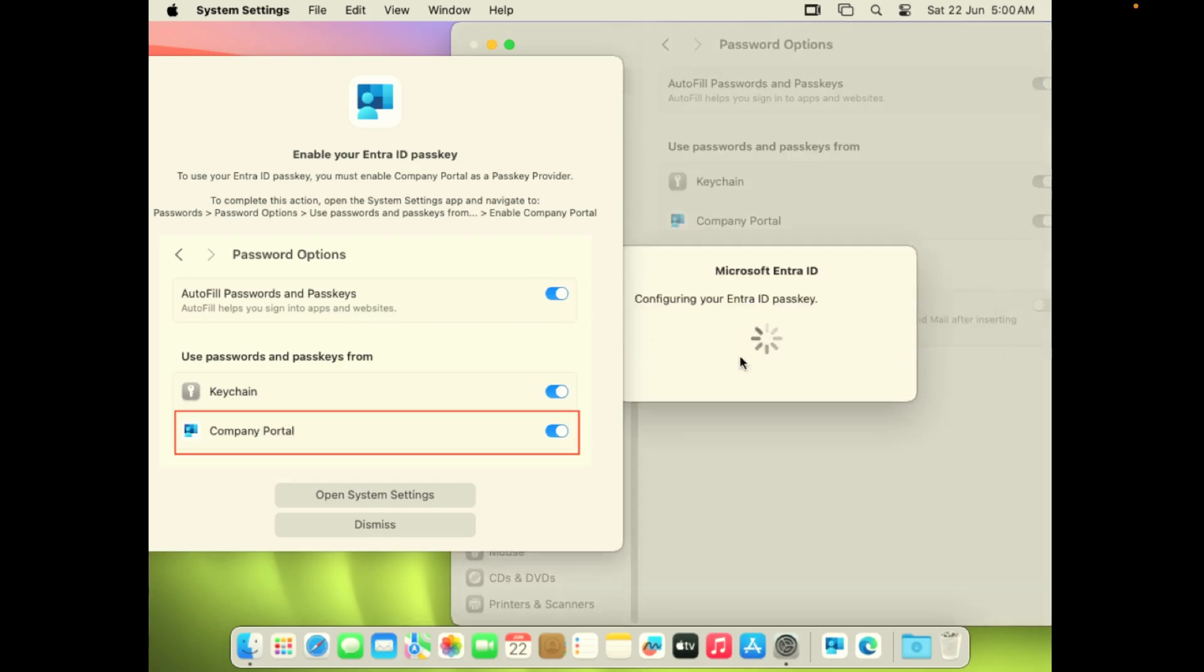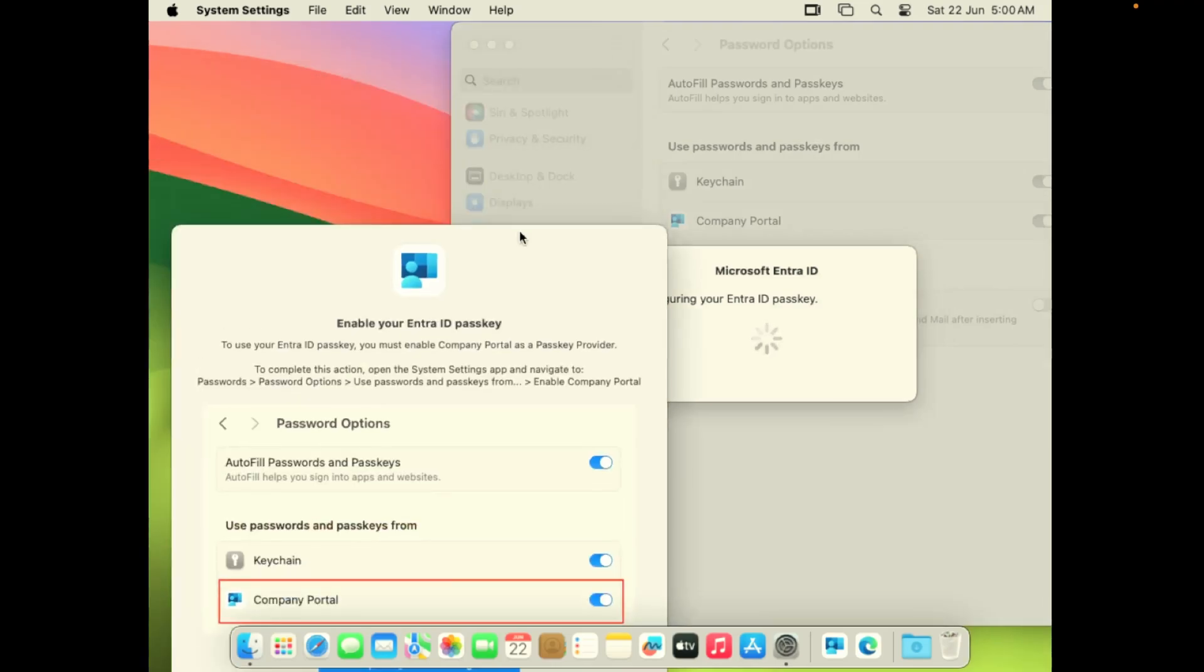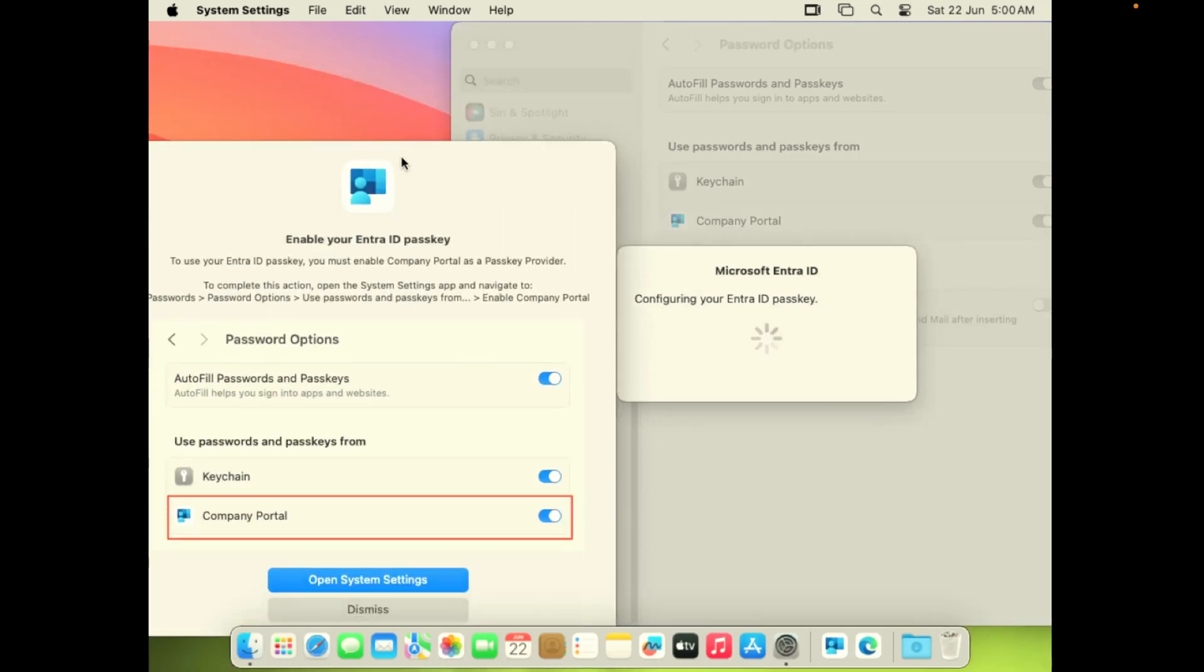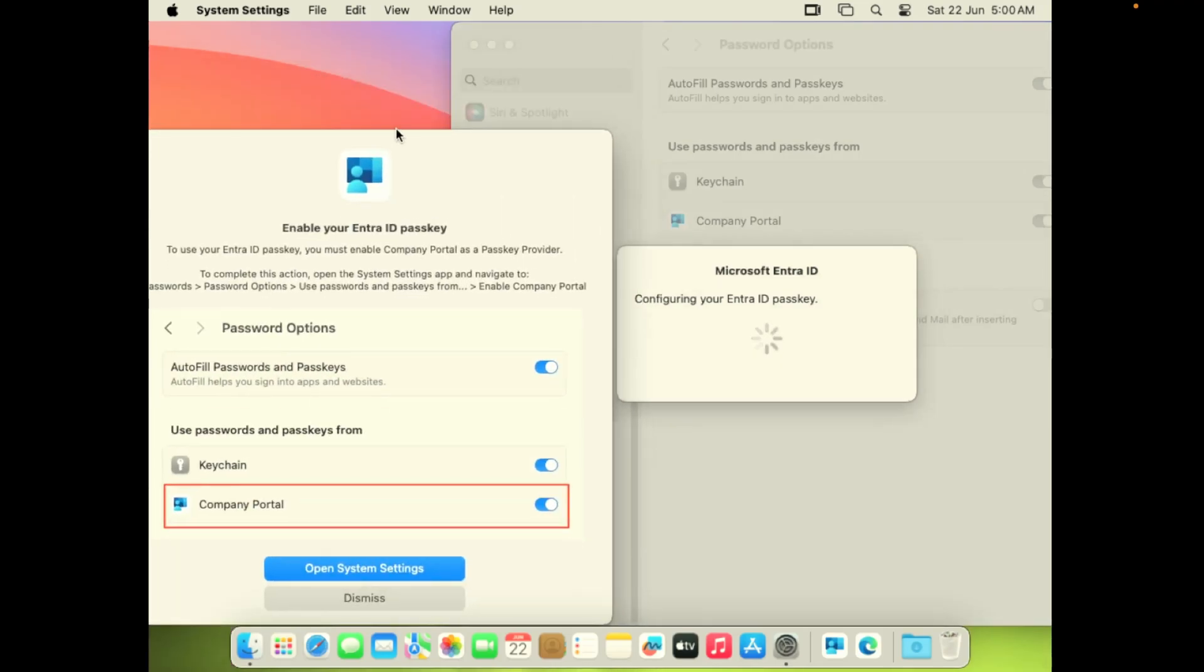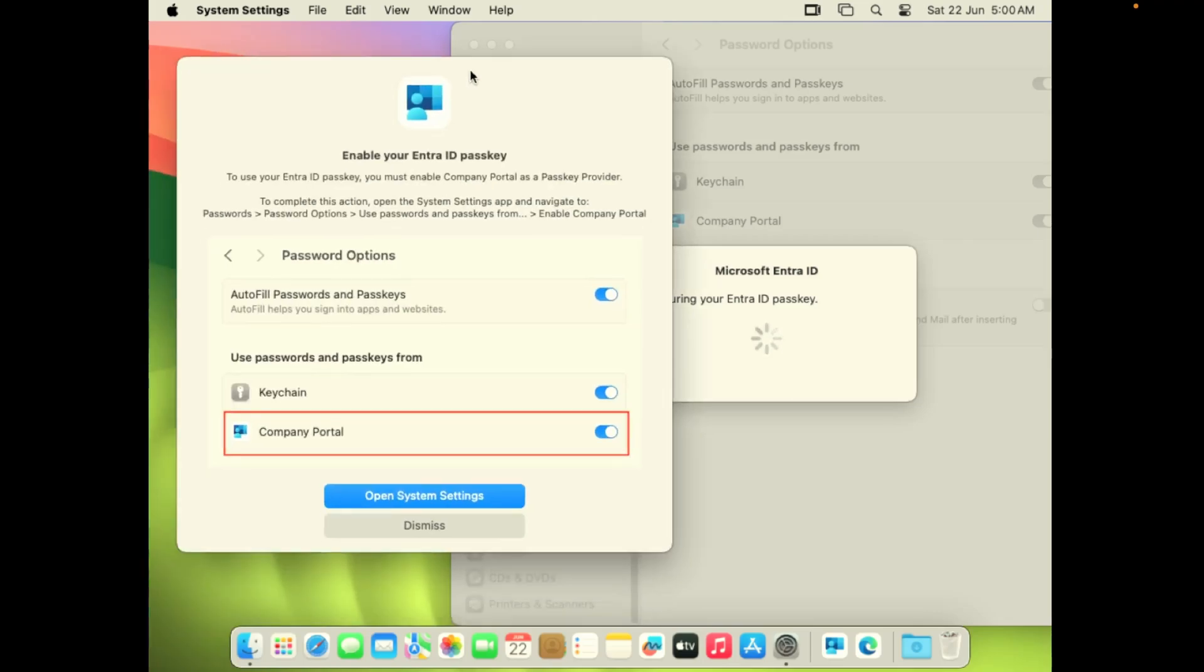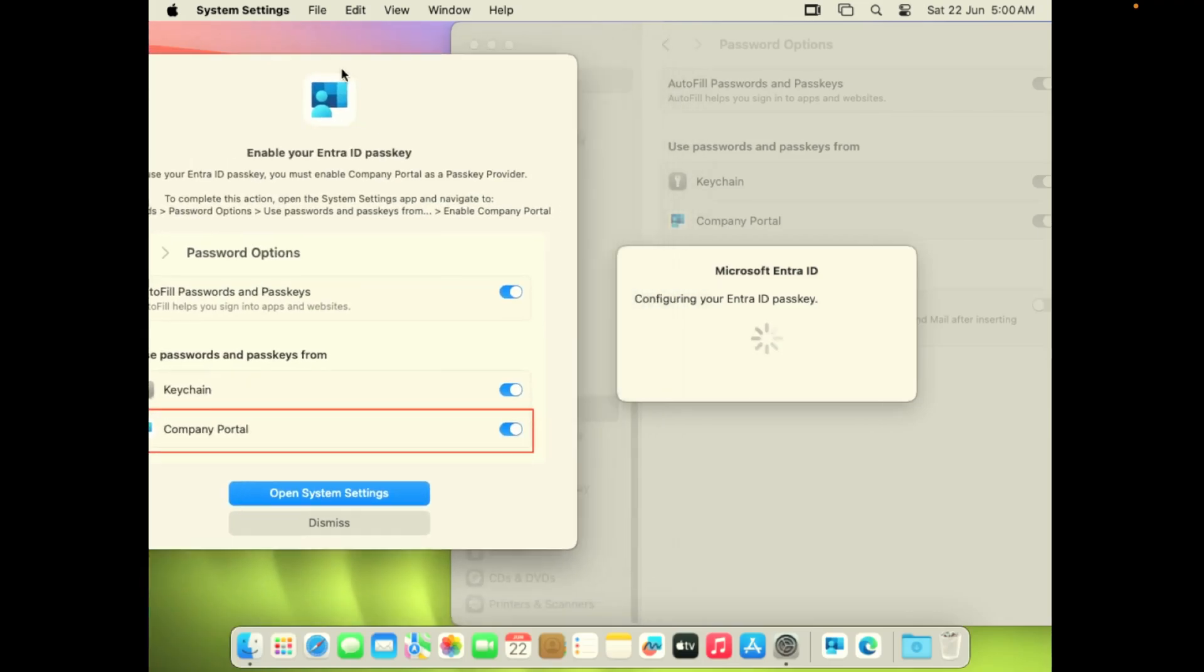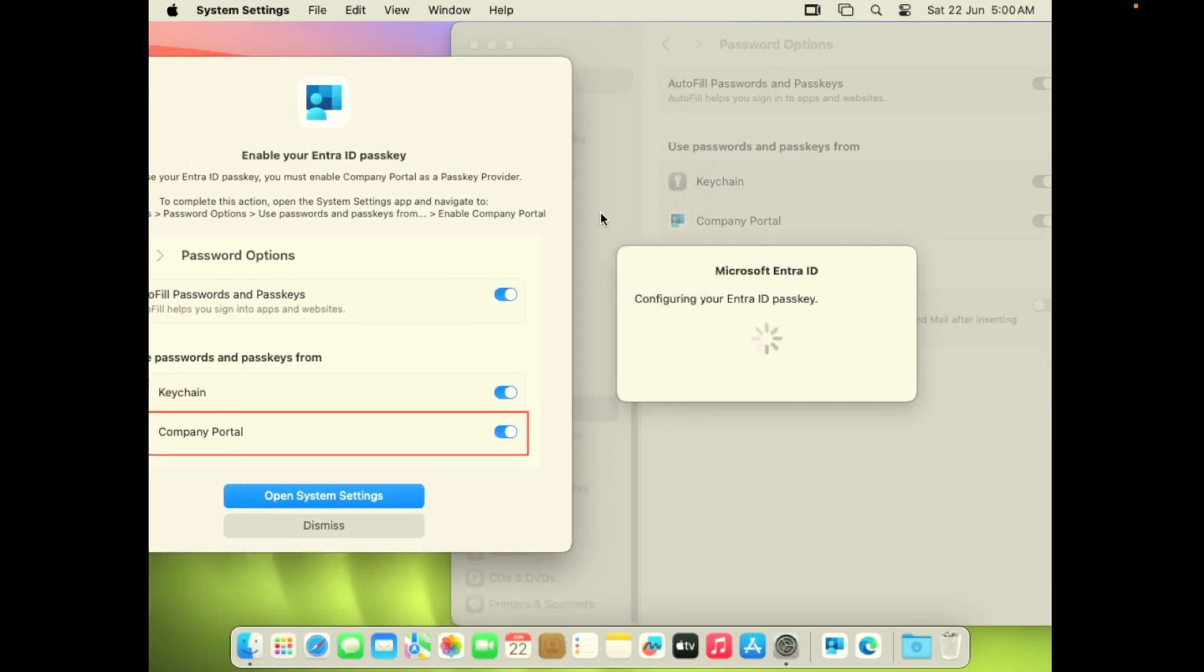Under password options you have to turn on company portal. At this state, the device will start configuring Entra ID passkey. This will be presented across Android for the single sign-on. At this stage you can dismiss the company portal and wait for the Entra ID configuration. Once it is done you will get a success message. That's all the end user has to do.